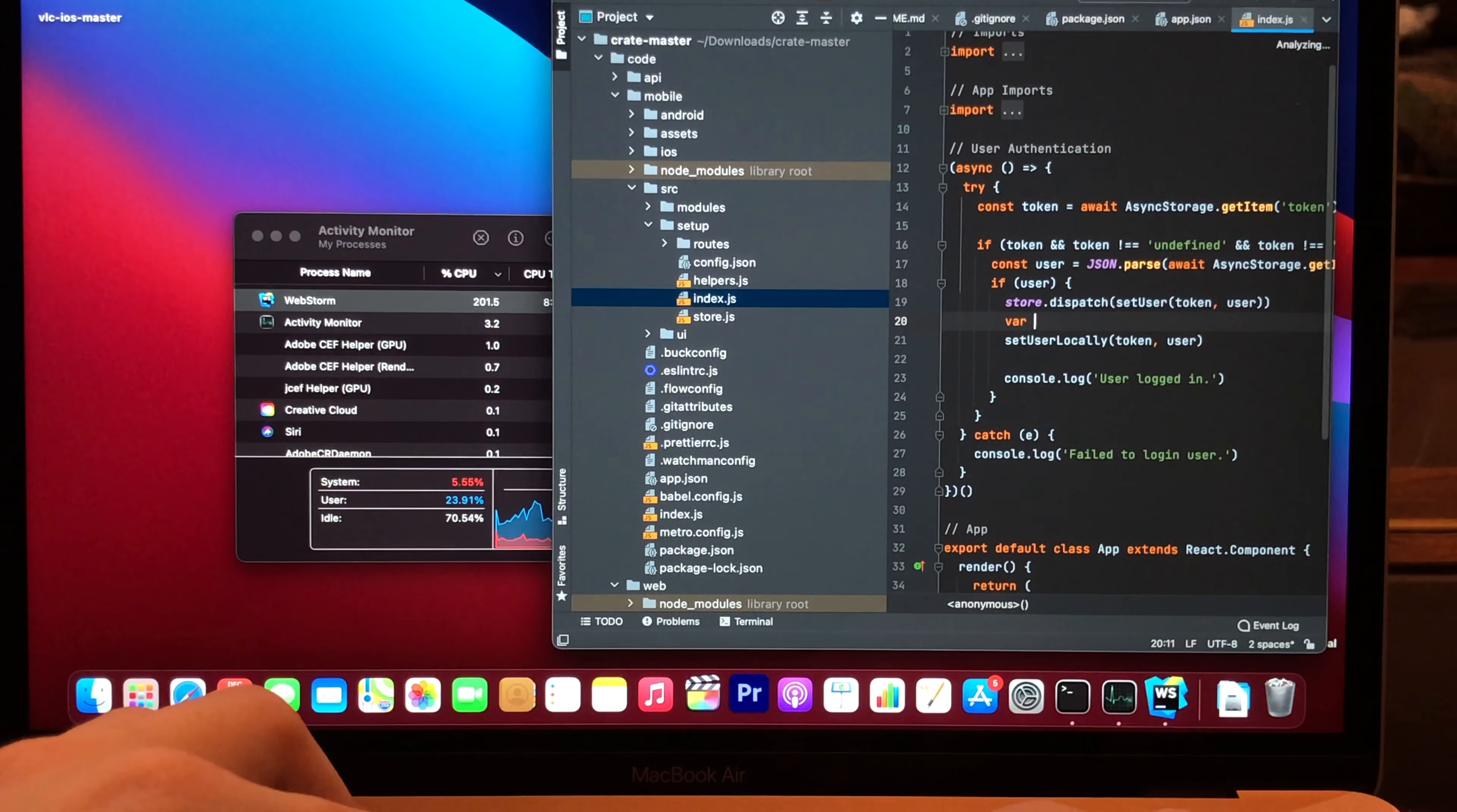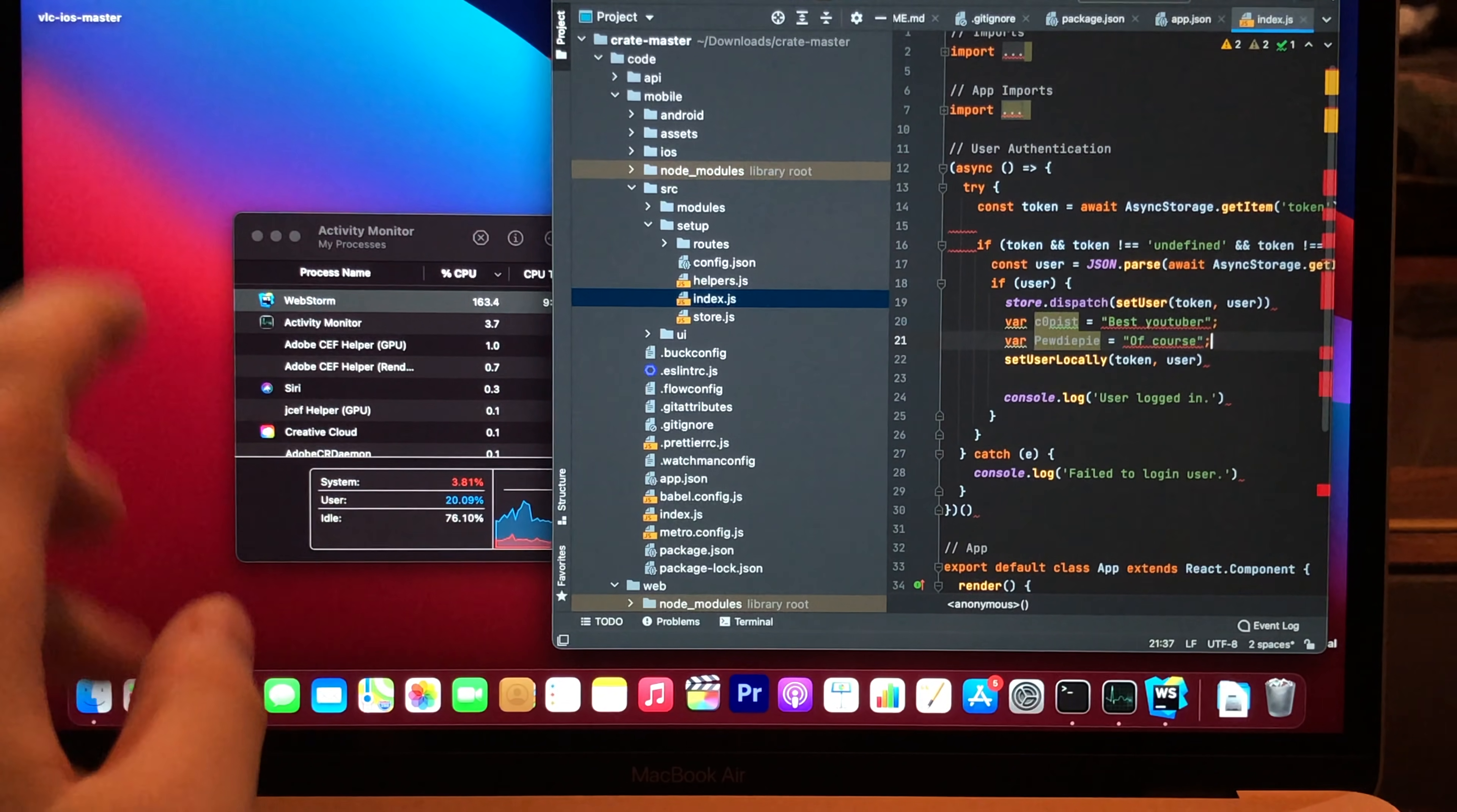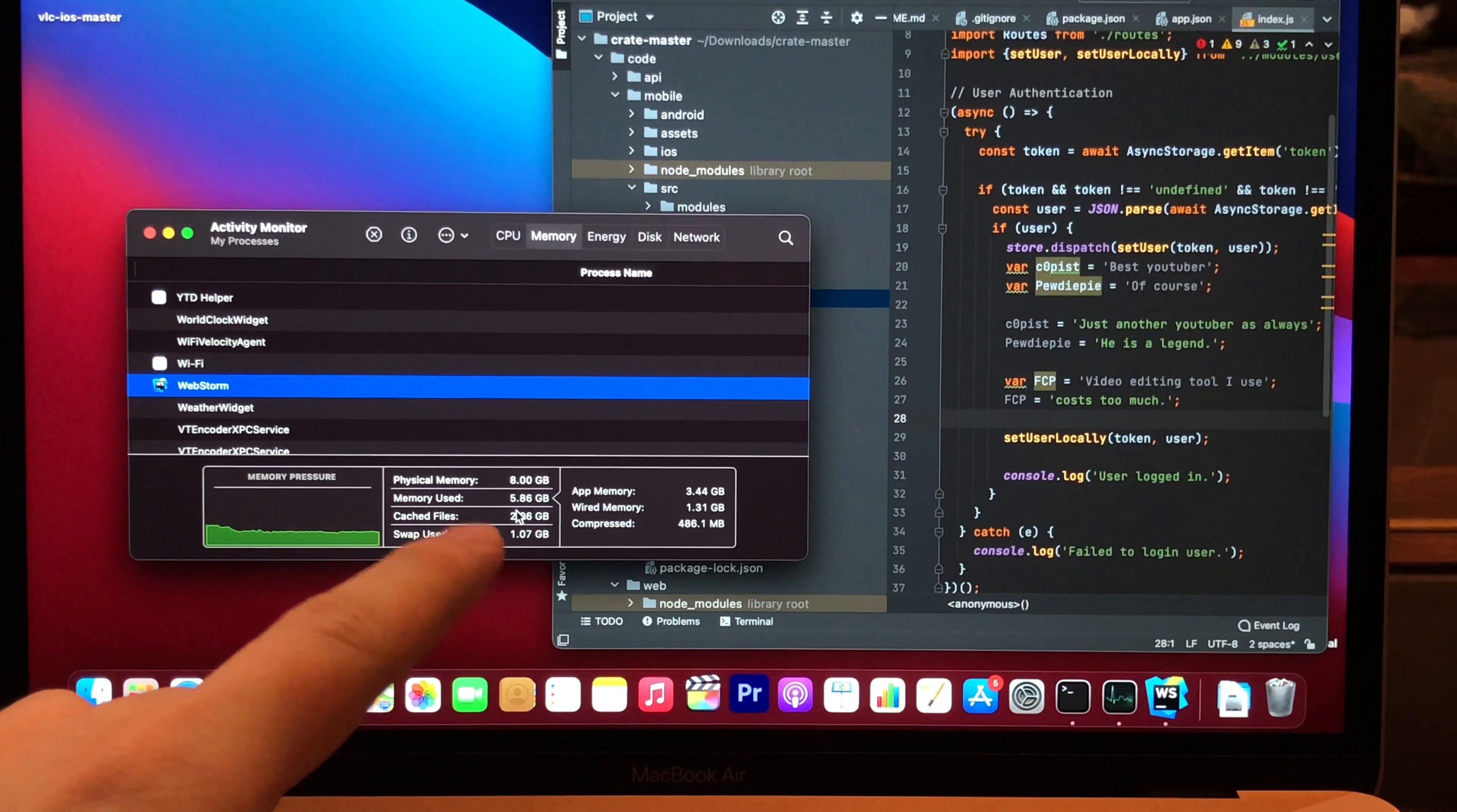Far Copiest. It's the best YouTuber. And Far 2dpi. Of course. So, CPU usage goes up to like 20%. It's not bad. Far Final Cut Pro is the video editing tool I use. FCP costs too much.